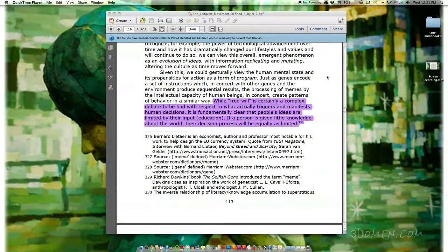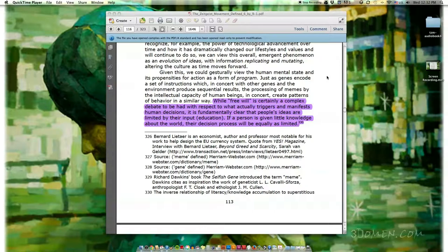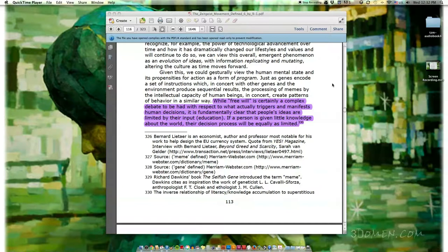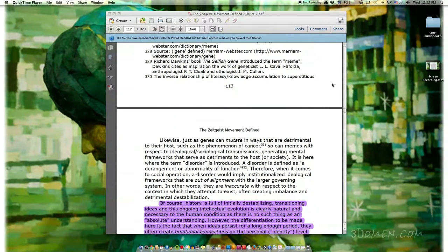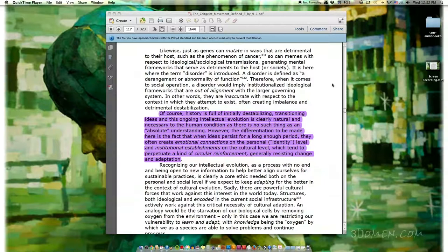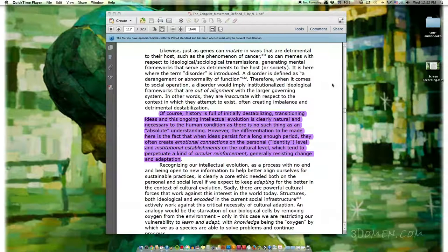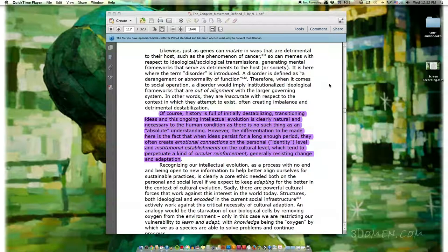When we recognize, for example, the power of technological advancement over time, and how it has dramatically changed our lifestyles and values, and will continue to do so, we can view this overall emergent phenomenon as an evolution of ideas, with information replicating and mutating, altering the culture as time moves forward. Given this, we could gesturally view the human mental state and its propensities for action as a form of program, just as genes encode a set of instructions which, in concert with other genes and the environment, produce sequential results.